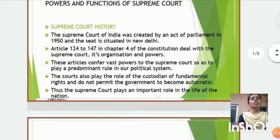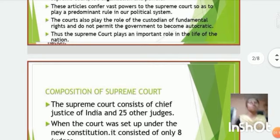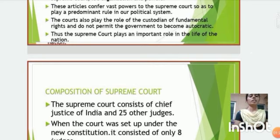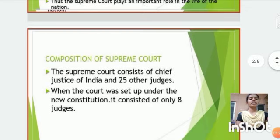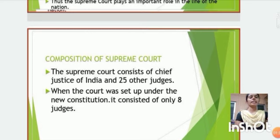Thus, the Supreme Court plays an important role in the life of the nation. Second, Composition of the Supreme Court. The Supreme Court consists of a Chief Justice of India and 25 other judges. When the court was set up under the new constitution, it consisted of only 8 judges.